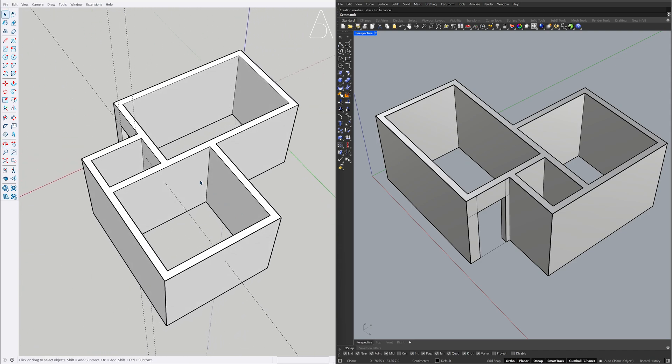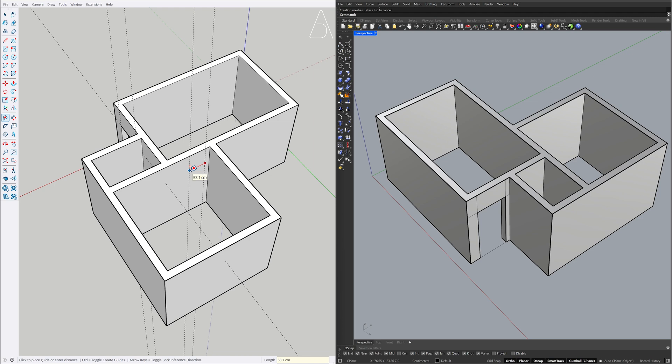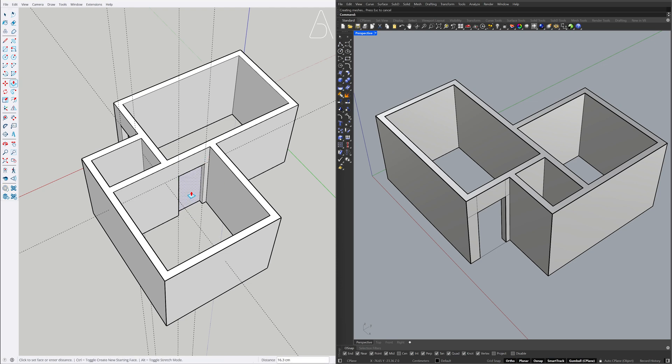Tape measure. 15, 90, 210. Rectangle. Push-Pull on face.